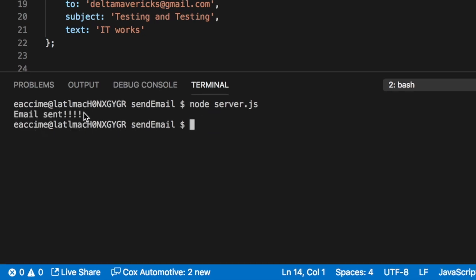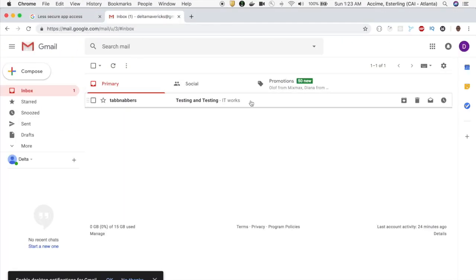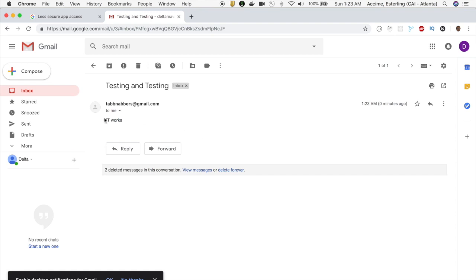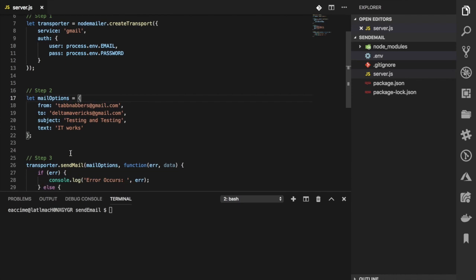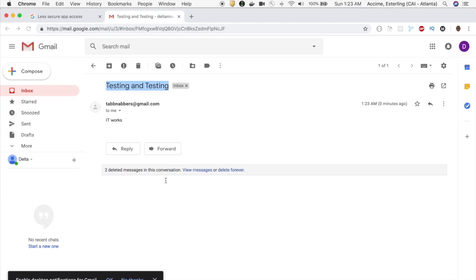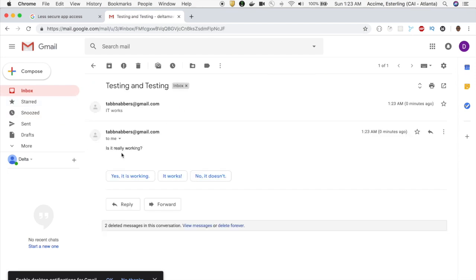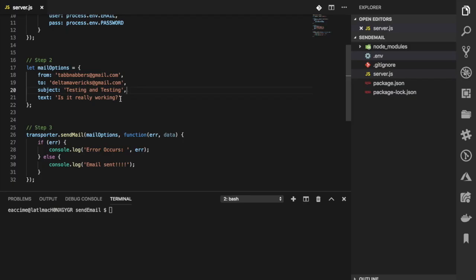Once that is turned on and green, I can go back and run my application — and it works. The email was successfully sent. Going back to my email account, I can see the email coming in with the subject 'testing' and the text body. I run the Node application again and 'email sent' is logged, and the new message appears in my inbox.